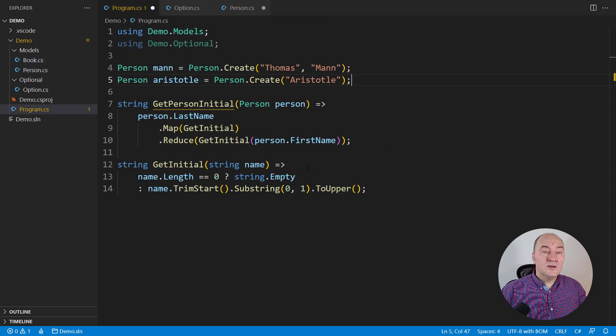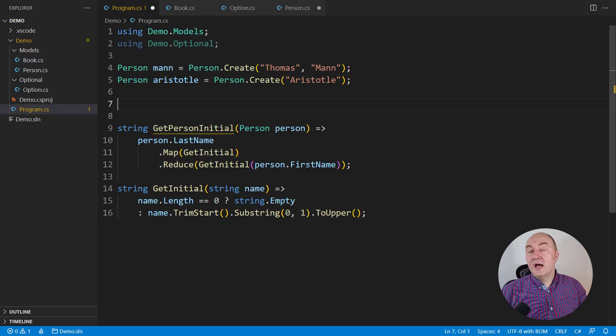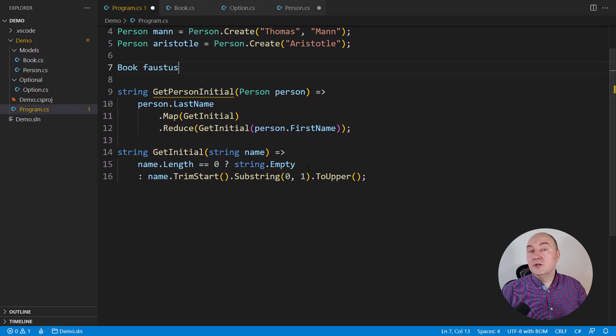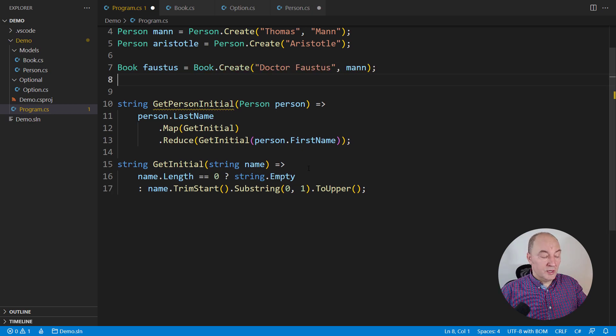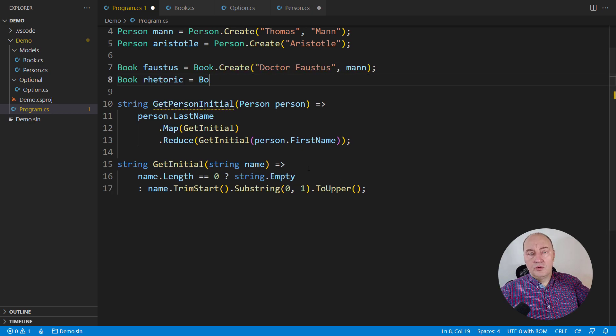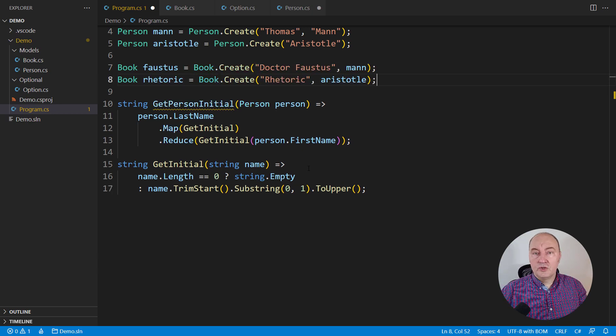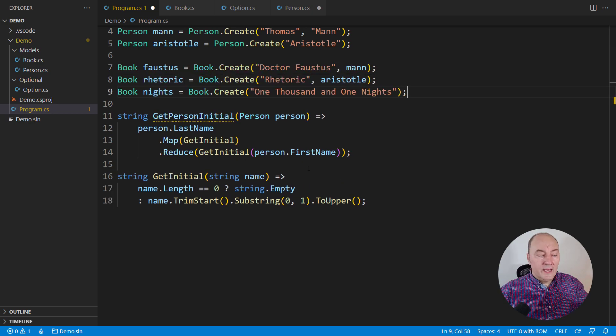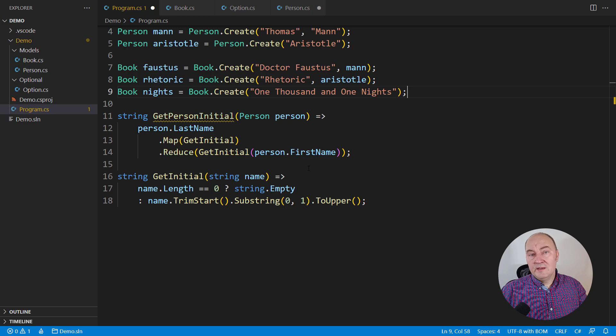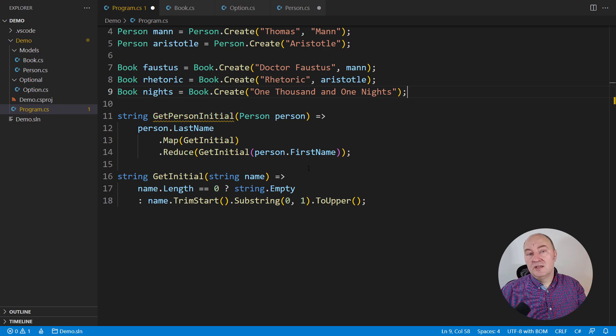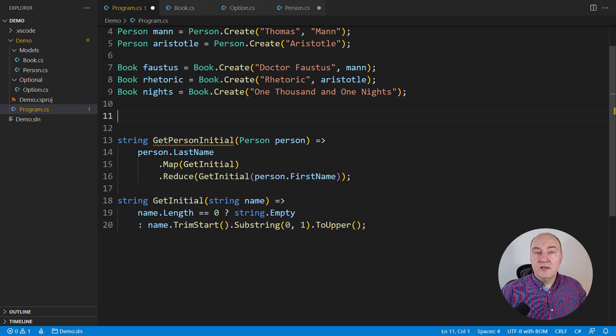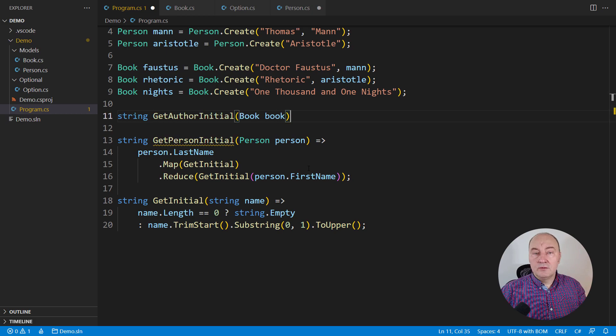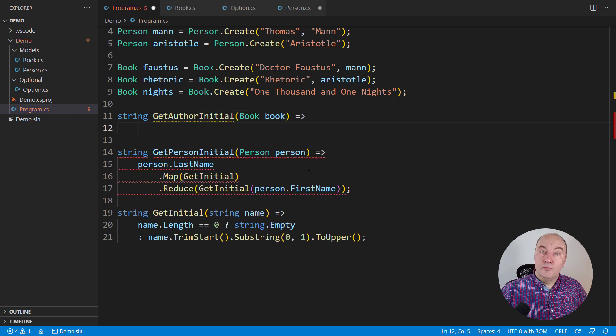Now we wish to categorize books under author's initials. Maybe we are holding all the books in a bookshelf in a store and we want to group them together based on the author's initial.